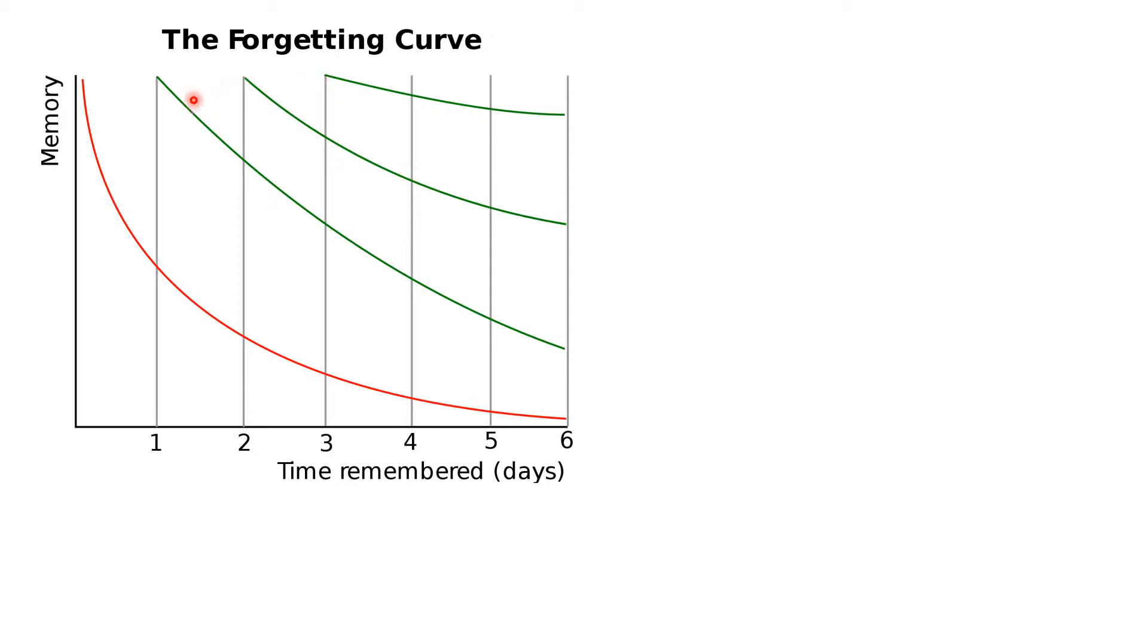The graph you can see on your screen is the forgetting curve. It's a simplification of course, but it's an important one. It shows memory and time, and it reveals what every teacher knows but what in our profession we're never allowed to acknowledge.